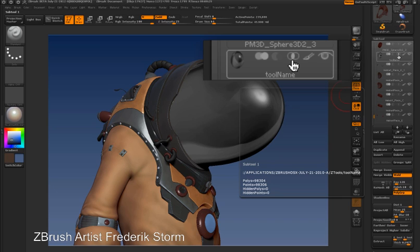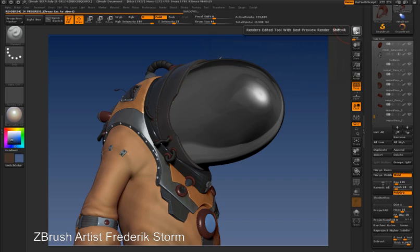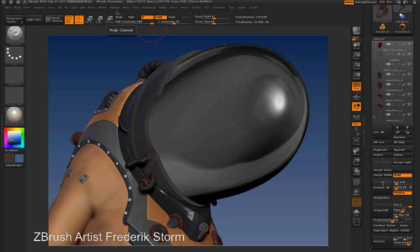The next thing I need to do is go into the subtool palette and activate the Intersection icon. Each subtool that has this icon activated will render as transparent when I do a Best Preview Render. Once I've enabled this, I'll go to the right shelf and click on the BPR button, and this will create a Best Preview Render.